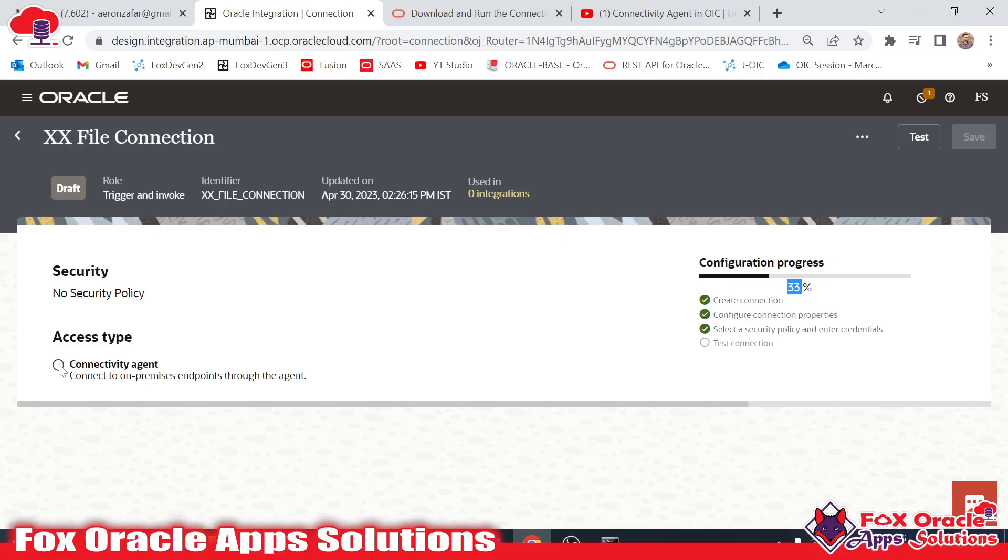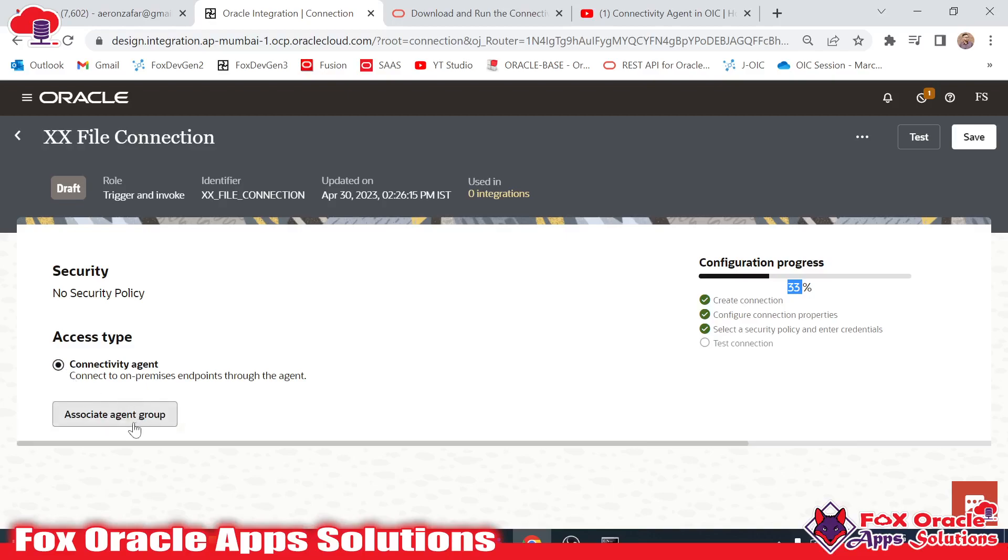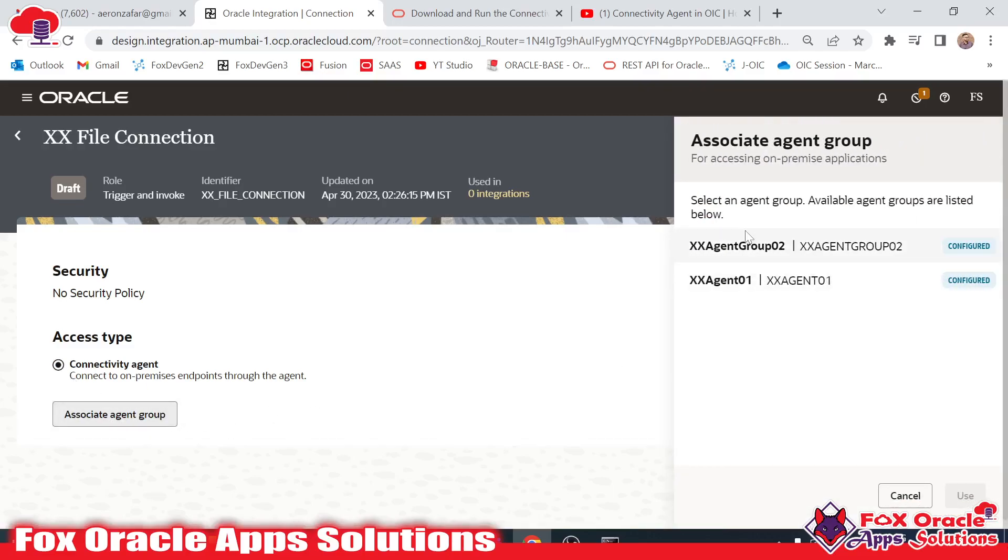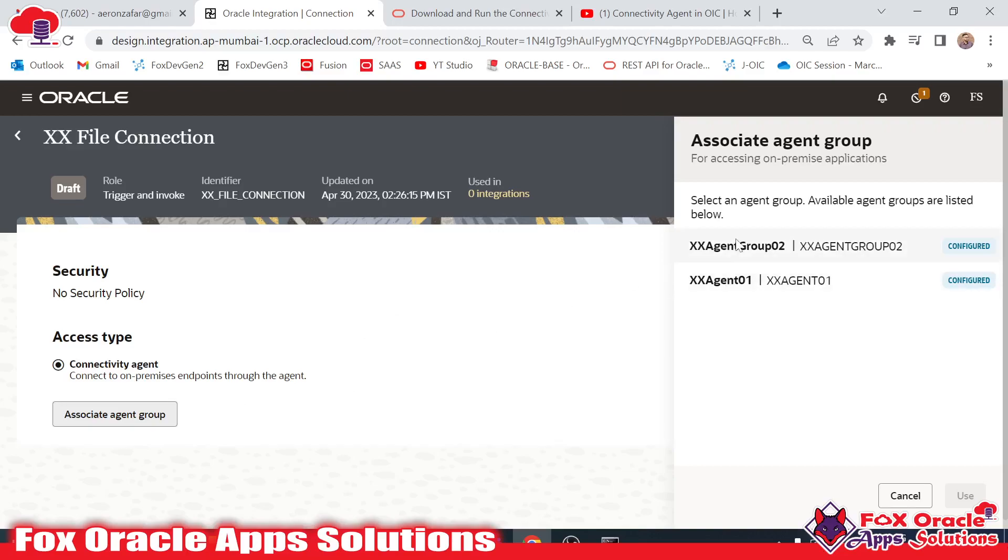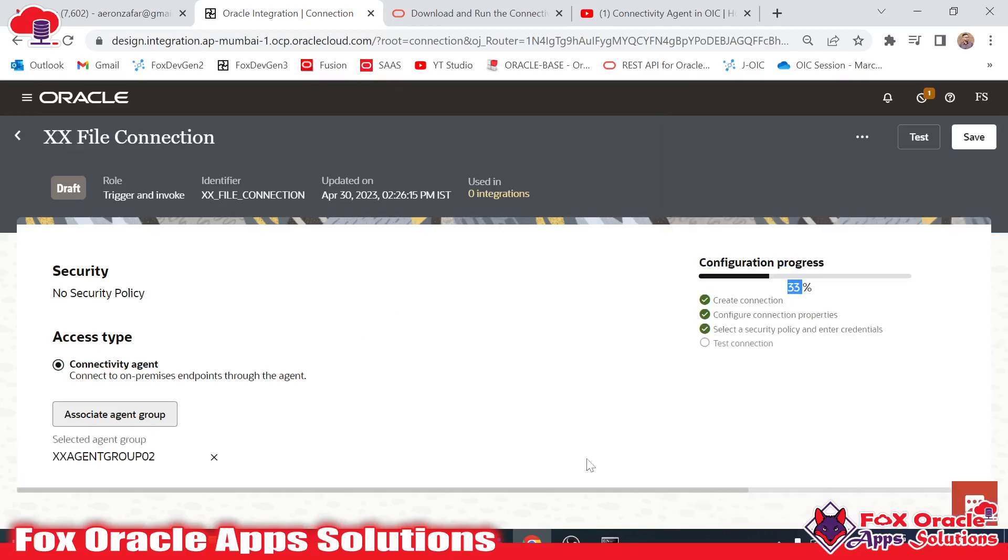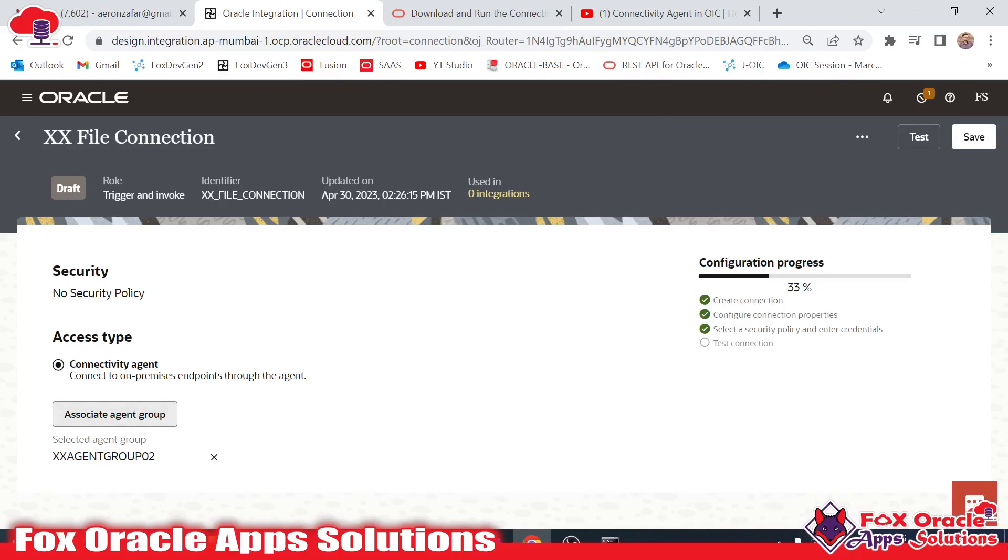Once you select here, it will ask you to associate connect agent. Here you can see in our system we have two agents created, but I want to make an attachment of the agent group 2. I will select this one and use it. You can see that agent group is attached for this connection.